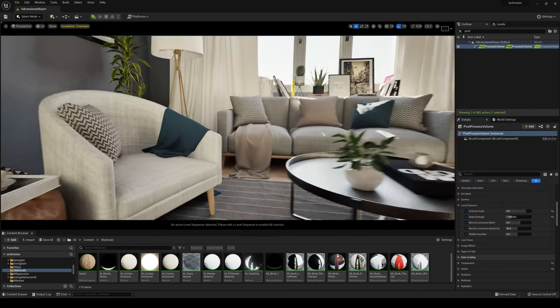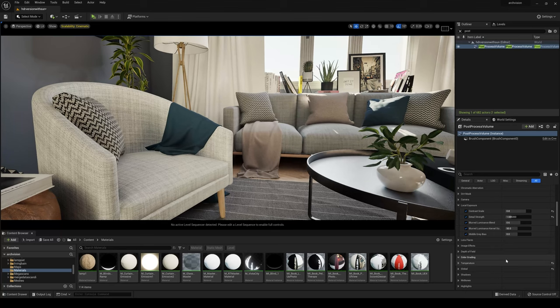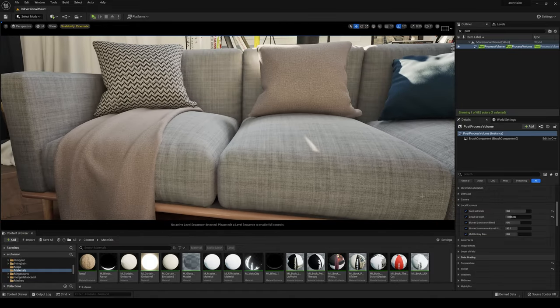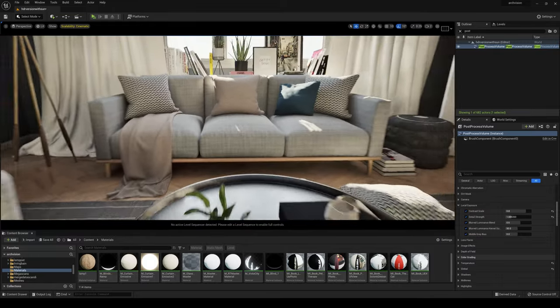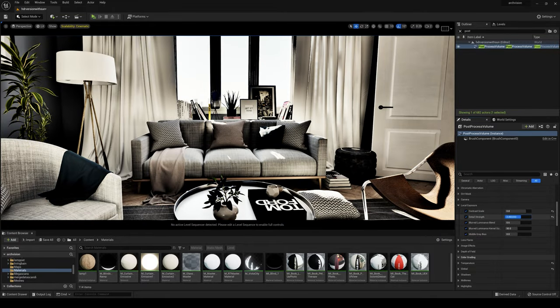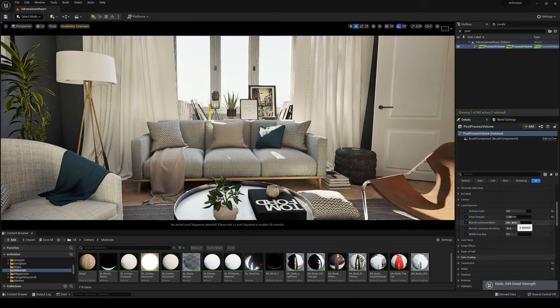Then we have Detail Strength. This is a really cool feature, what it does is sharpens the textures. Just be careful to not insert high values.